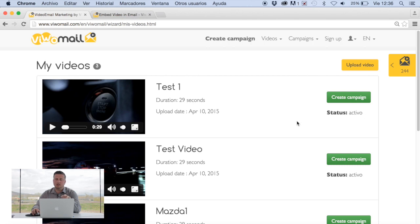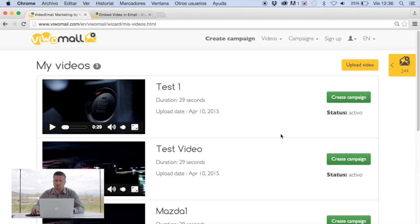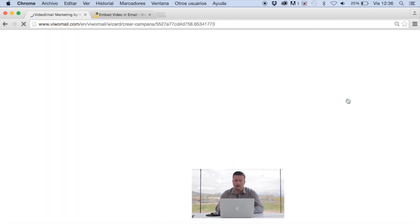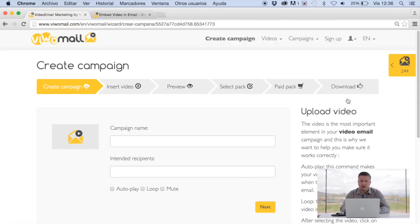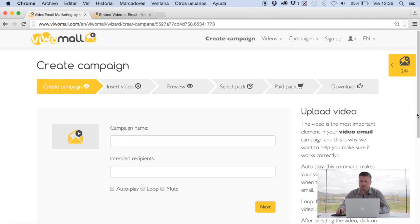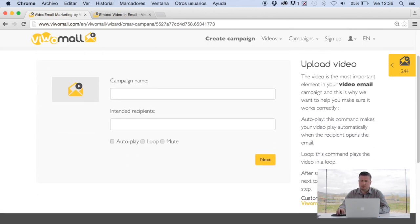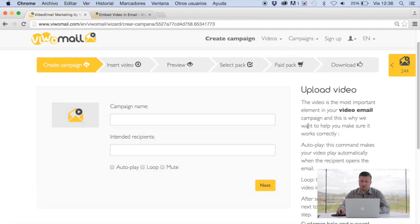Now you've seen the video is actually uploaded into our system. So you can see the name of the video, the duration, the date that it was uploaded. The status is active. In this case the next step would be to create campaign. We click on that and then we follow through a wizard throughout the entire time in which you will be able to have instructions on the right hand side of the page.